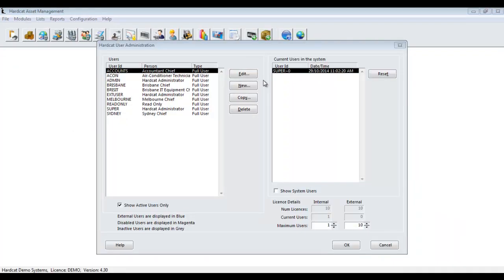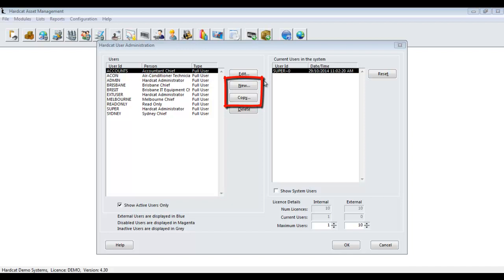To create a new user within the Hardcat User Administration area, you have two options. The first being New, or you can use the Copy function.